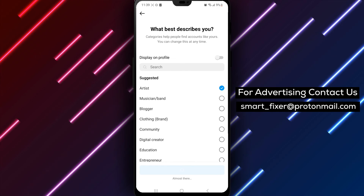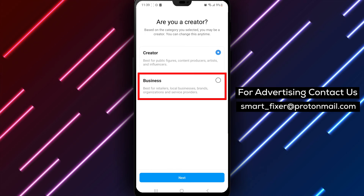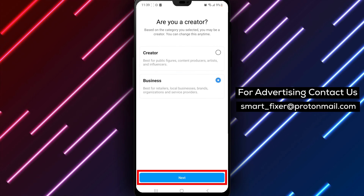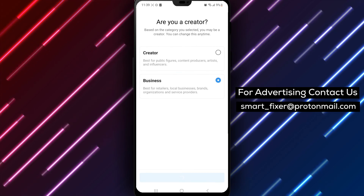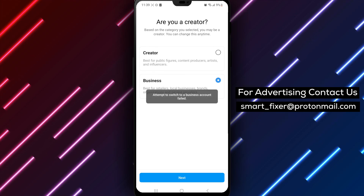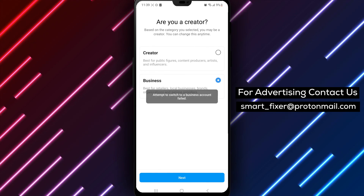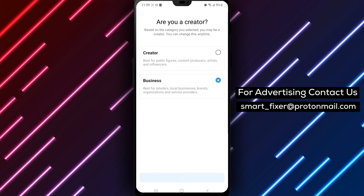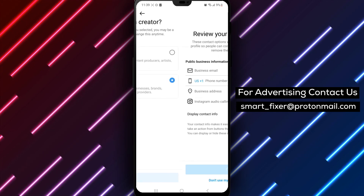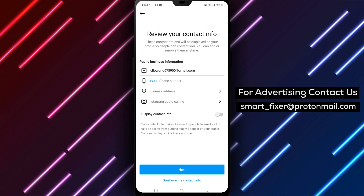That's it. You have successfully changed your country or region in Instagram. Your account will now reflect the updated location, allowing you to explore content from your chosen region. Thank you for watching and enjoy exploring Instagram with your new location.